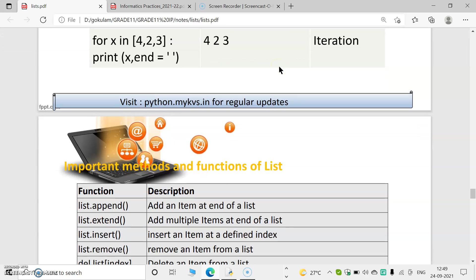Next is iteration or traversing. For traversing we use a for loop. For example, for x in [4, 2, 3]: print(x) — so 4, 2, and 3 are printed. Note that the print statement must be written after some space, which is known as indentation. This is used for traversing.